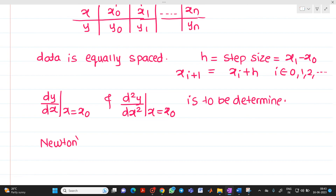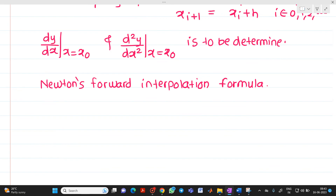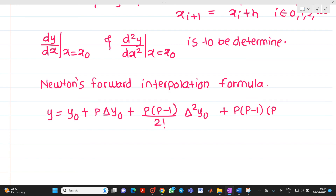To find dy/dx and d²y/dx², we use Newton's forward interpolation formula. We have already gone through and derived this formula in a previous unit. Newton's forward interpolation formula is: y = y0 + p·Δy0 + [p(p−1)/2!]·Δ²y0 + [p(p−1)(p−2)/3!]·Δ³y0 + ...